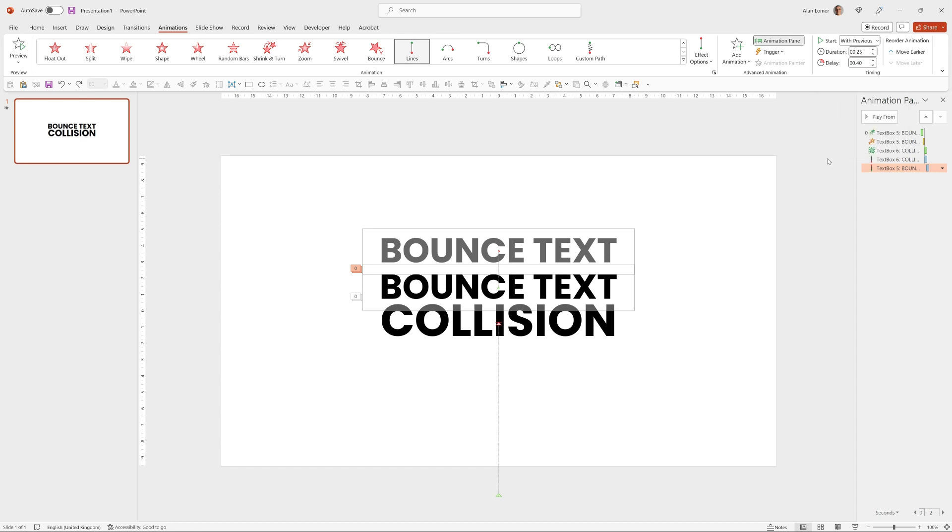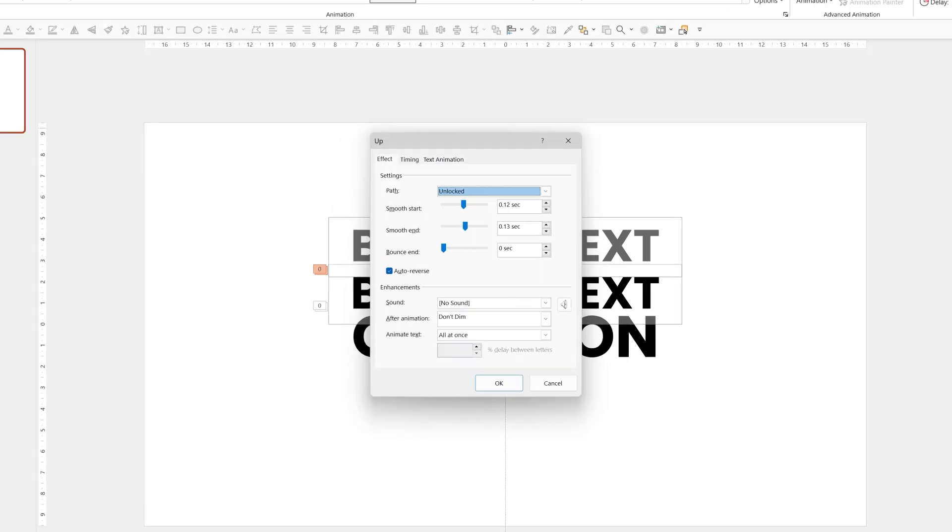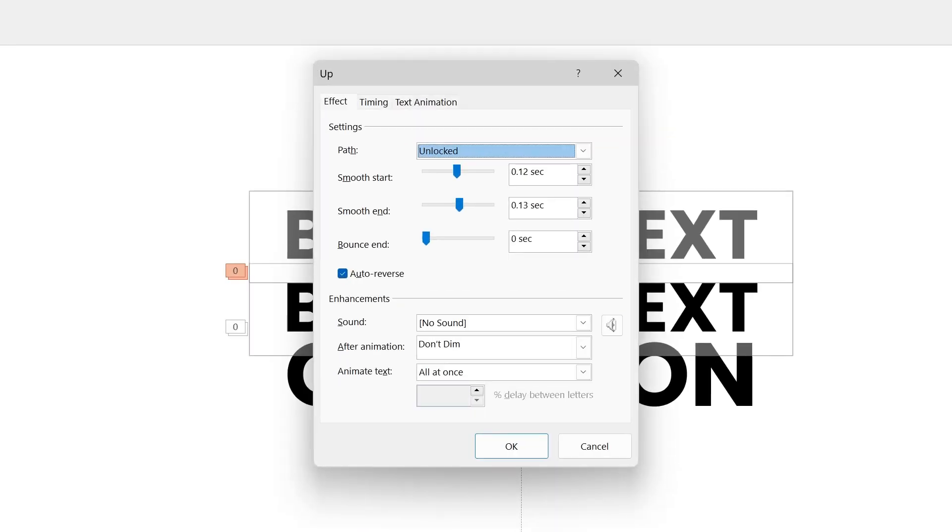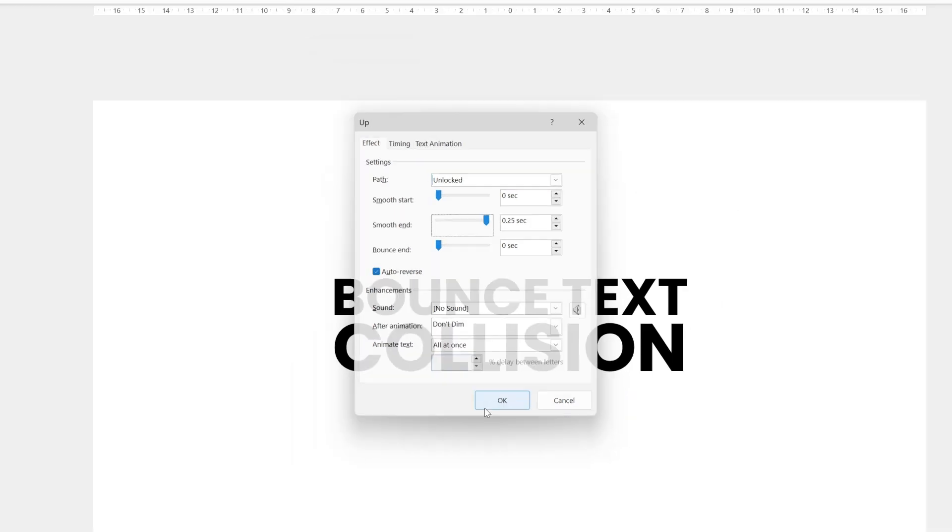And there's just one more thing we're going to do to this animation. We'll double click on the Bounce Text, make it have a smooth end to apply some gravity to it as it goes up and down.